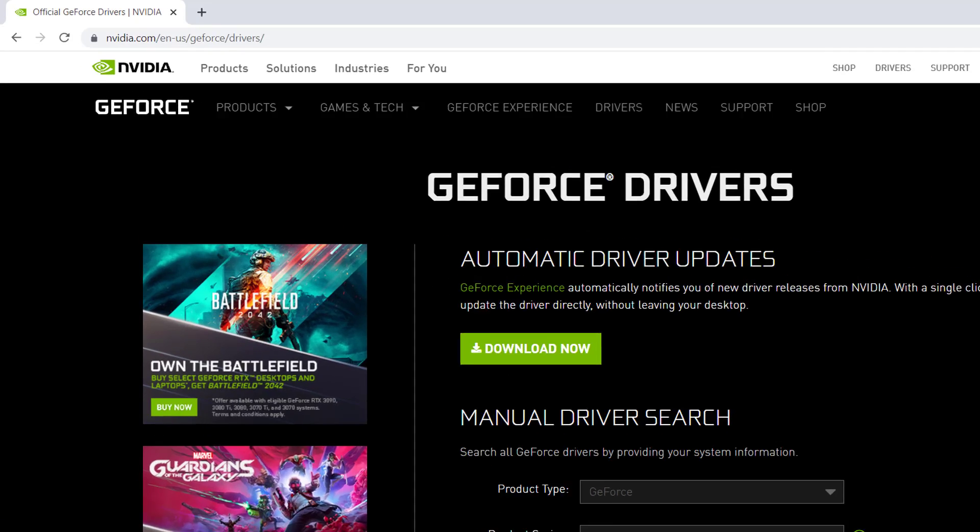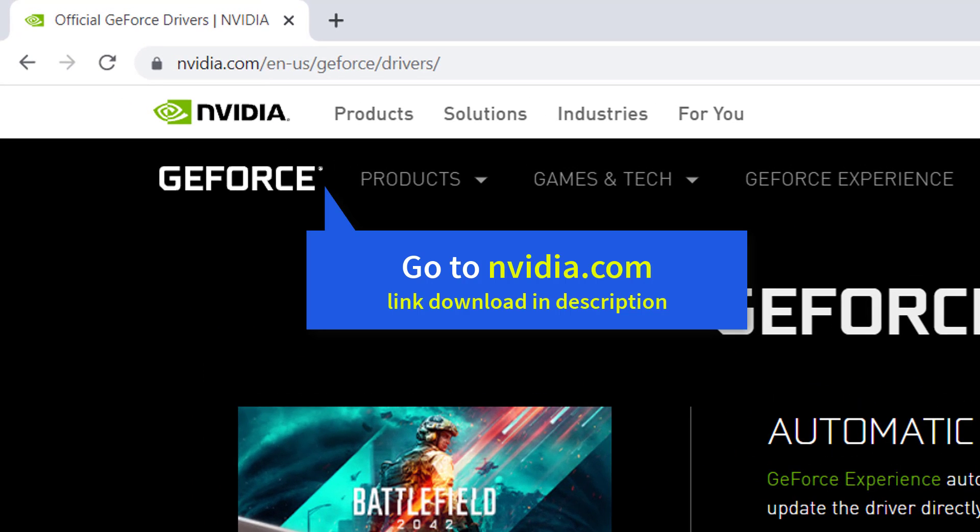You can download and install a NVIDIA graphics driver from NVIDIA's official website. Open your browser and go to NVIDIA's driver download page.